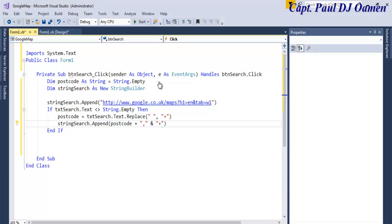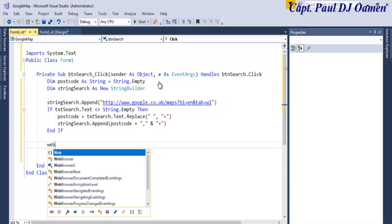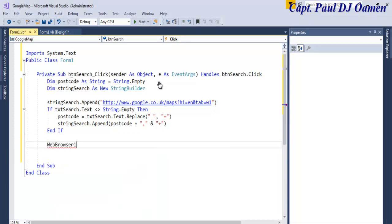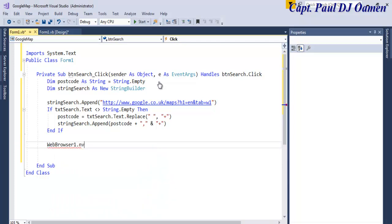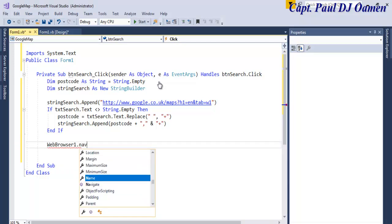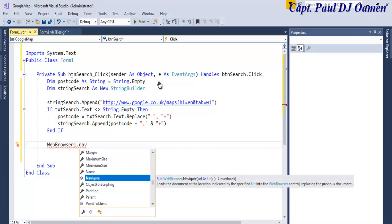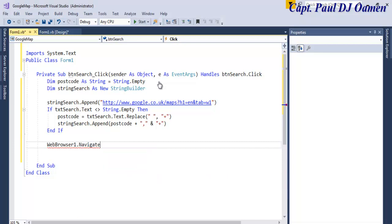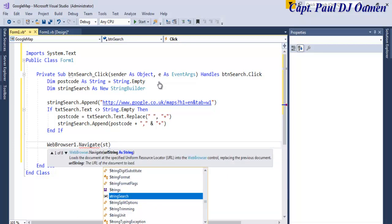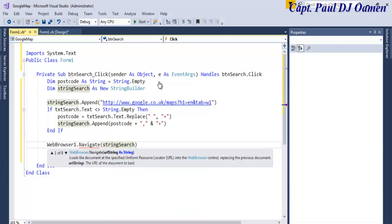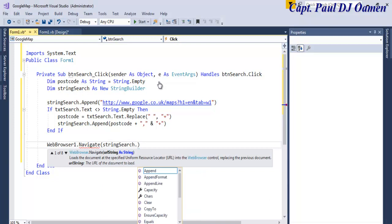So what I'm going to do now is come right down here and just say WebBrowser1.Navigate. Navigate, and that is going to be my string variable, stringsearch.ToString. And that's all there is to it.